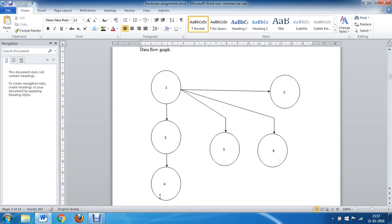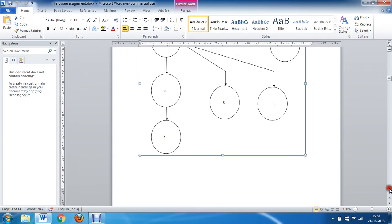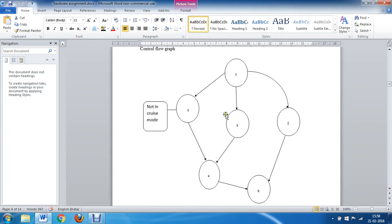Now we will see the data flow graph for the cruise control system. Node one represents button selection, node two represents applying clutch or brake, node three represents speed verification, node four represents setting the car into cruise mode, node five represents resuming the car in cruise mode, and node six represents removing the car from cruise mode. Similarly, a control flow graph can also be written, which shows other sequences such as when the car does not enter cruise mode.